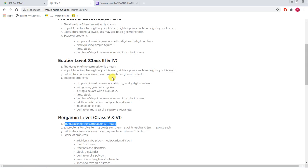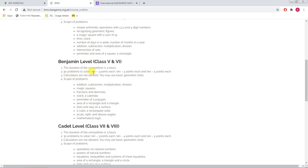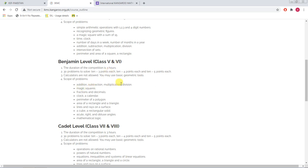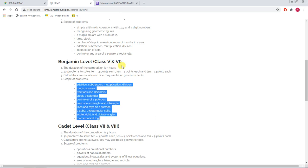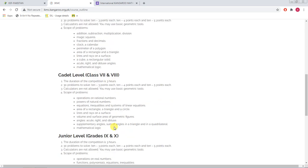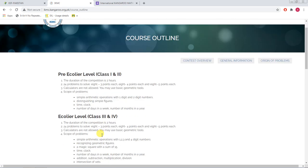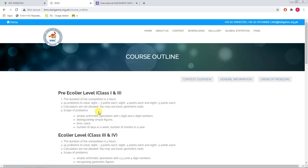The questions are MCQ-based and calculators are not allowed. The scope of problems covers the topics you've already studied in your particular grade — for example, four operations, magic squares, fractions, decimals, clocks, calendars, and perimeter of polygons. For class 5 and 6, you will not have to study anything extra for this contest. If you check the problem scope for all classes, you'll find you've already studied all these concepts.